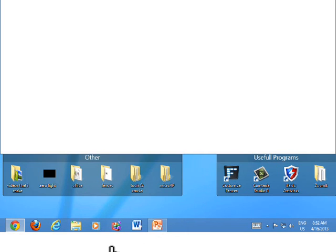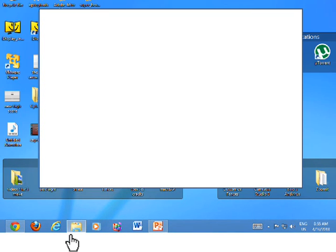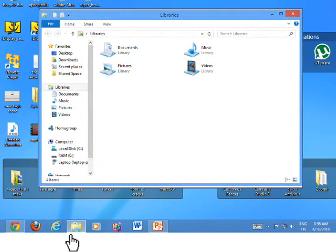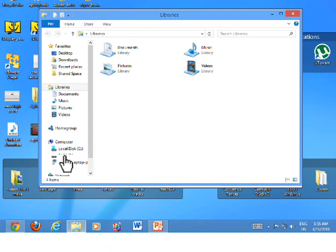Click on the libraries icon on your taskbar. After it's open, just go and click your local disk.